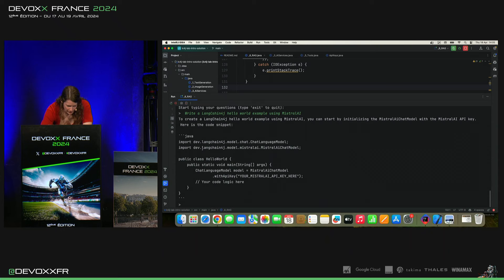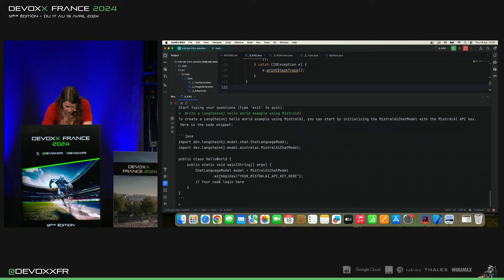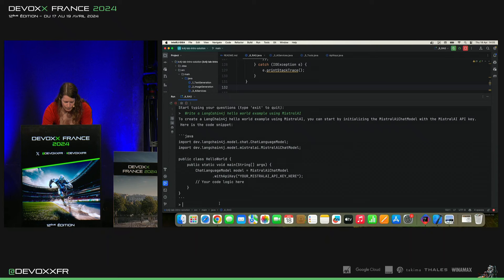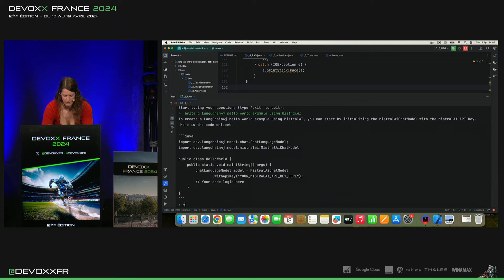Donc, il a trouvé ça, les imports. Ça pourrait bien être correct. Chat language model with API key. Et voilà, et notre logique. Et donc, ce qui manque, c'est qu'il ne génére pas de réponse.